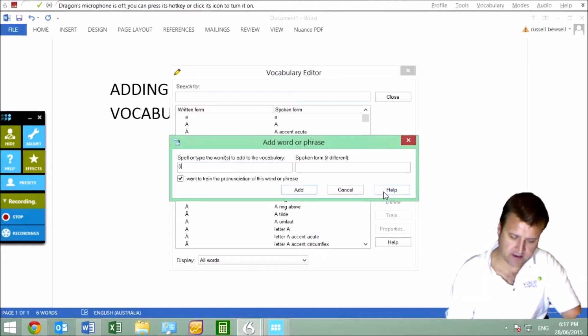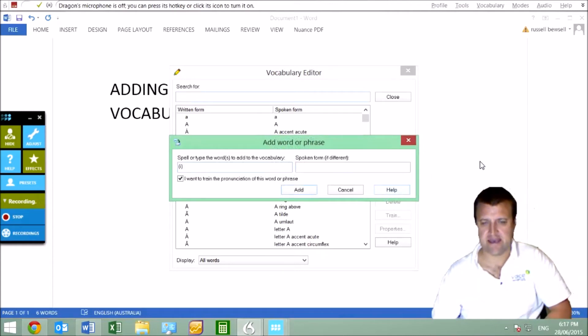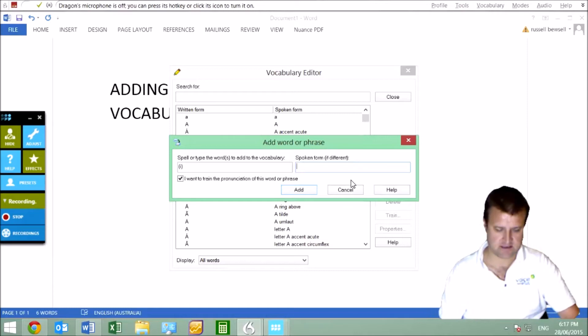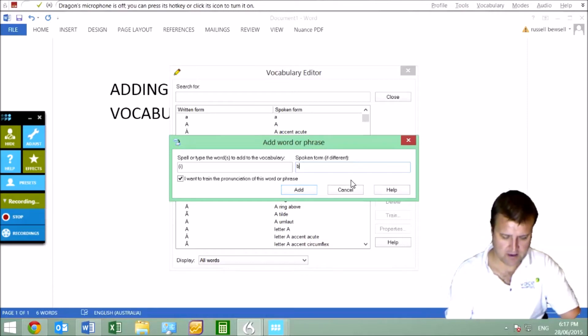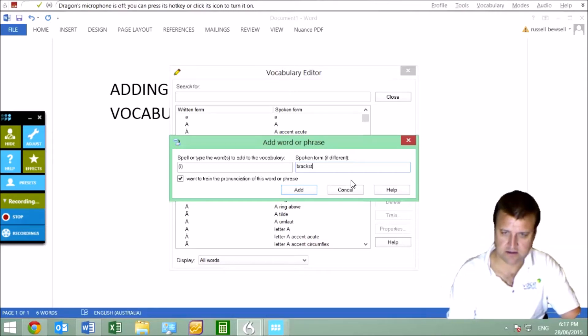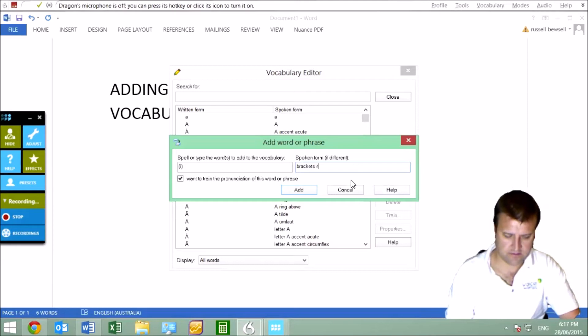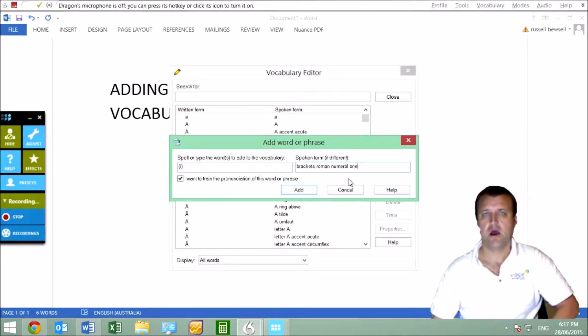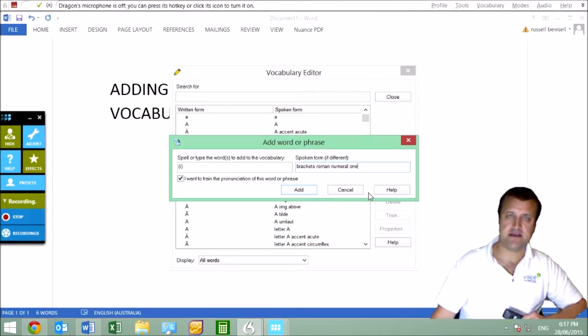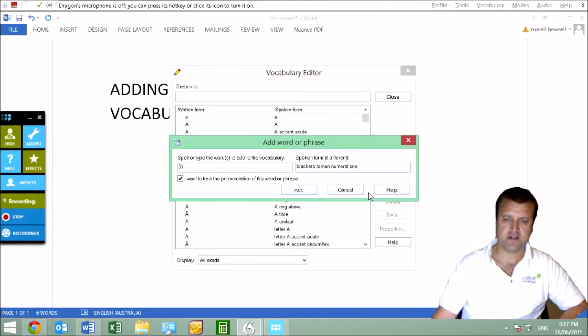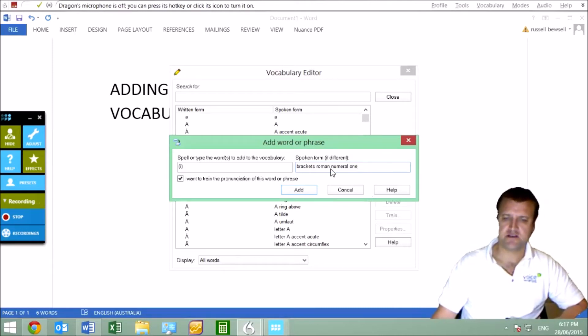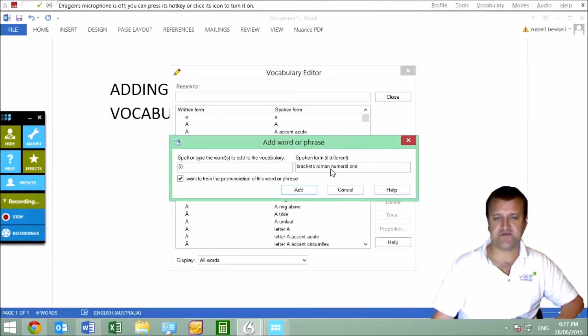And that's a lower bracket, lowercase i. And what do I say? This is the spoken form. This is the phonetics. So I'm going to say brackets Roman numeral one. Now we always put O-N-E or T-W-O, T-H-R-E-E, because this is the spoken form, it's the phonetic area.